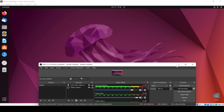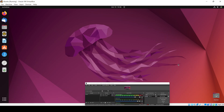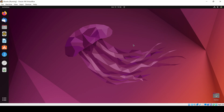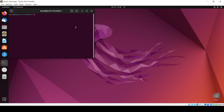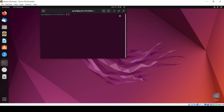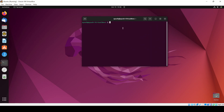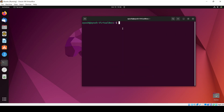In this video we are going to learn about the kill command. We have already covered the ps command and the top command. In this video we are going to learn how we can kill or terminate a particular process.